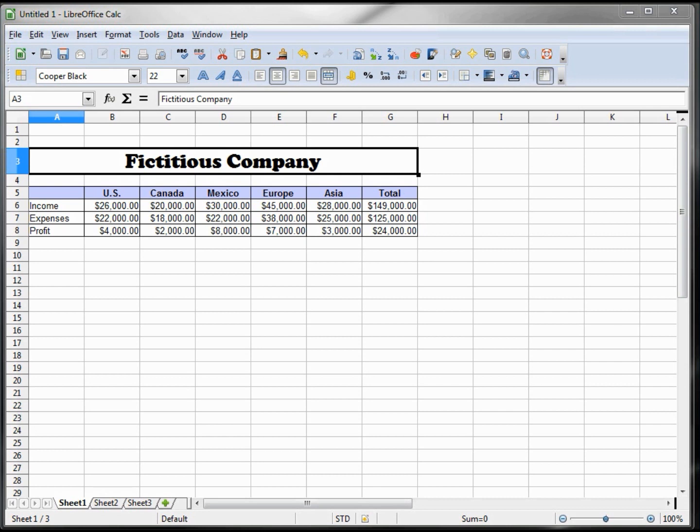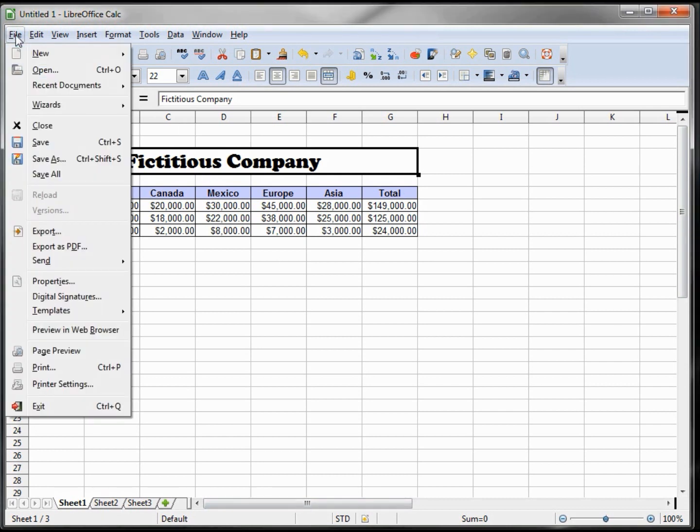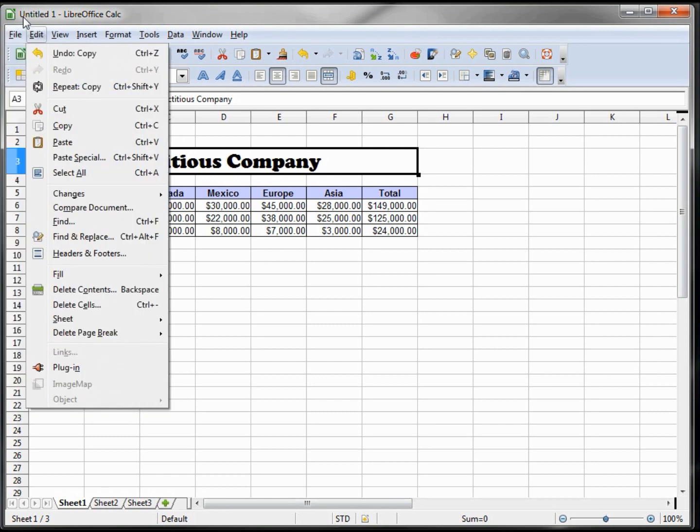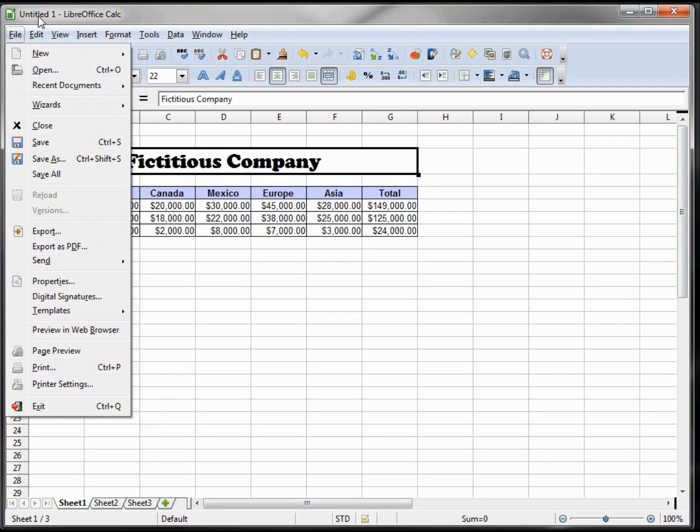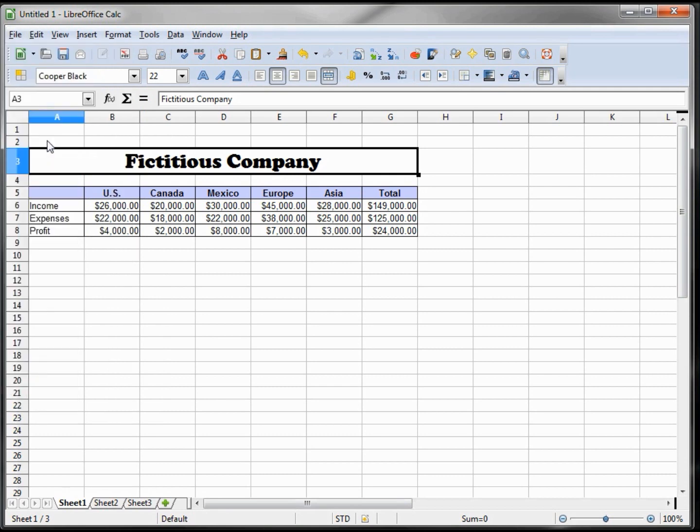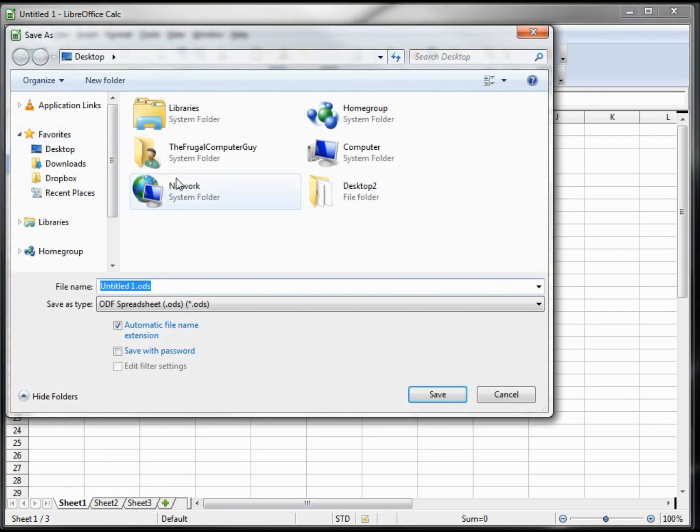Now we want to save our file. To save it, we click on File, then Save. Save As will do the same thing at this point because we haven't given it a name. Up here we have Untitled 1, so I'm going to click Save. It's asking me where to save it. I'm going to save it